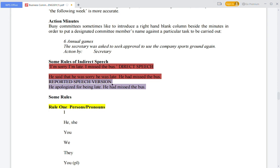In the reported speech version, a more precise way to write it is: 'He apologized for being late. He had missed the bus.' If you keep repeating 'he said, she said,' it will become confusing and the reader won't understand. Writing 'he apologized for being late' is more appropriate and precise.